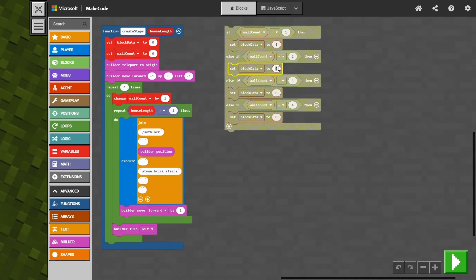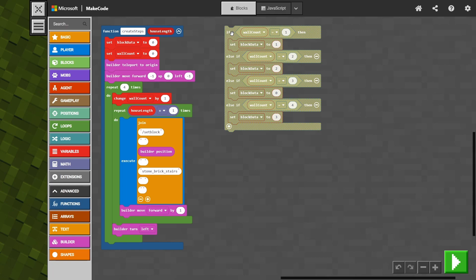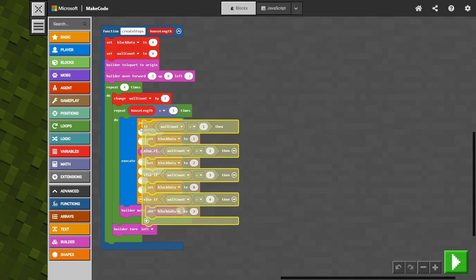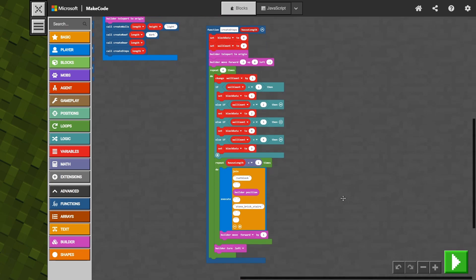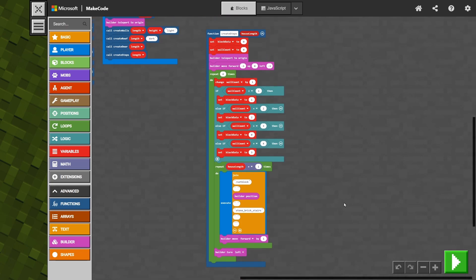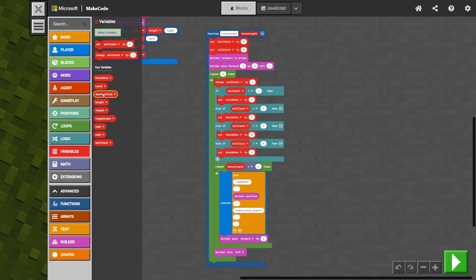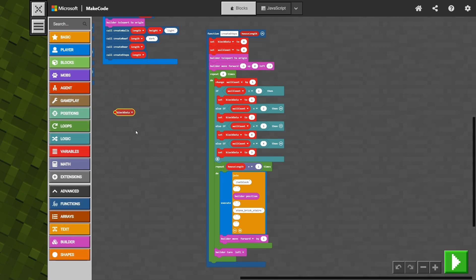The code block numbers were one, two, zero, and three in order to get them rotating in the right direction. So let's drag that all back in just after our change wall count. We've also got to drag in from our variables the block data variable so that it's actually going to set the right number for the rotation that we're after.